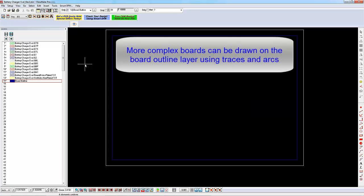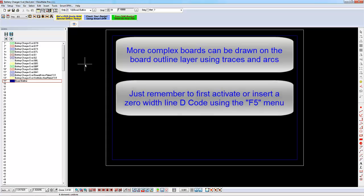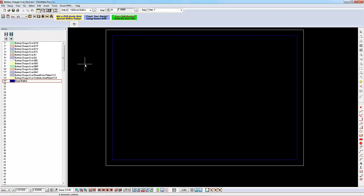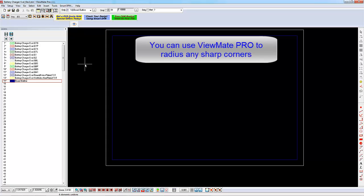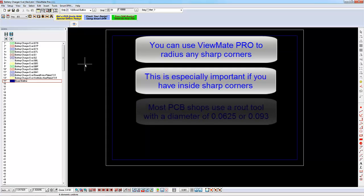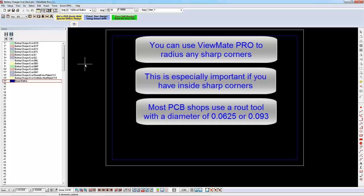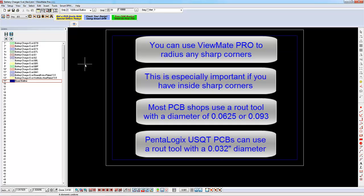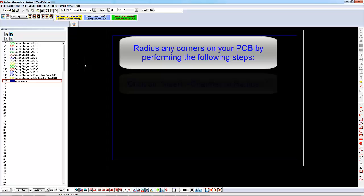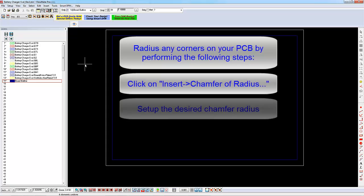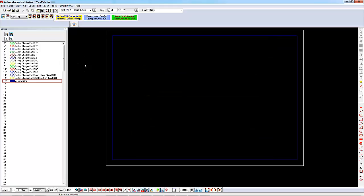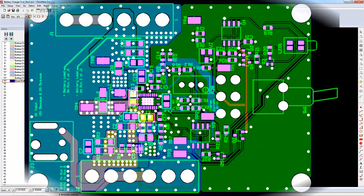If you have a more complex board outline, then you can create it by using an F-type decode to draw your outline on the board outline layer using traces and arcs. Just ensure that your outline is one continuous path. You don't want any breaks in the path as this will cause problems when the PCB shop tries to convert your board outline to a route path. Also, if your board has any inside corners, bear in mind that they will most likely become radiused. Most PCB shops use a router bit to cut your board out of the production panel. A typical routing tool diameter is either 62.5mm or 93mm. At Pentologix, you can request to have your board cut out using a tool with a diameter as small as 32mm. Radius any inside corners by inserting a chamfer. Click on Insert Chamfer of Radius, insert the desired value, and click near the vertex to create the chamfer.